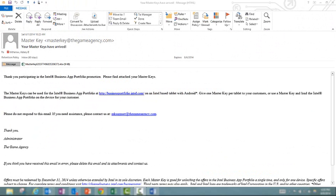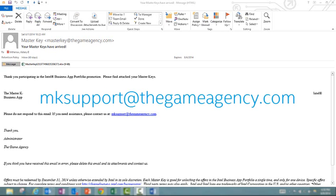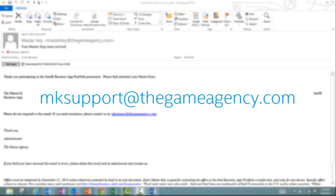Within three days, you should expect to see an email like this. Again, it will come from masterkey@thegameagency.com. If you don't receive an email after three business days, please email your issue to mksupport@thegameagency.com.